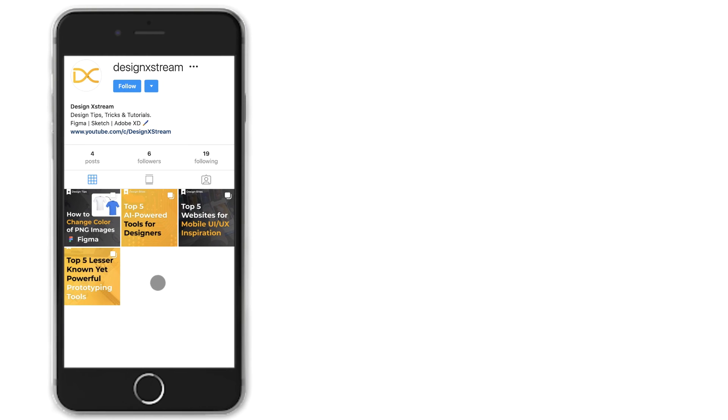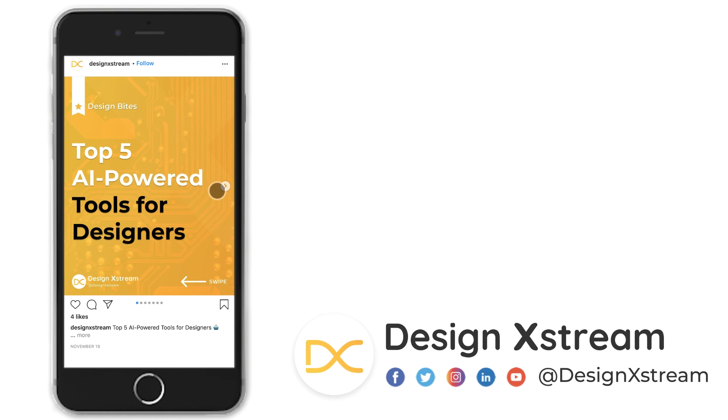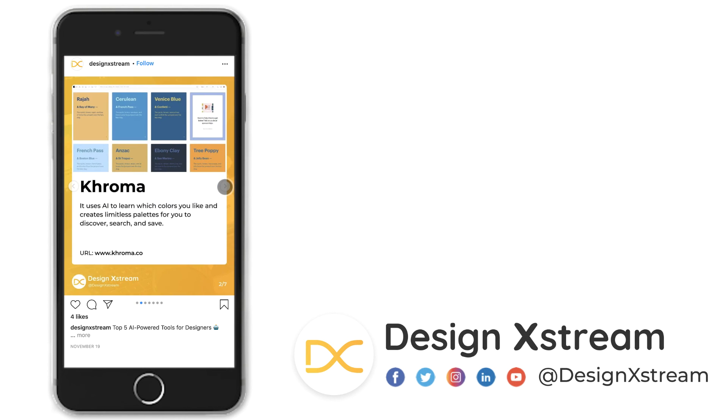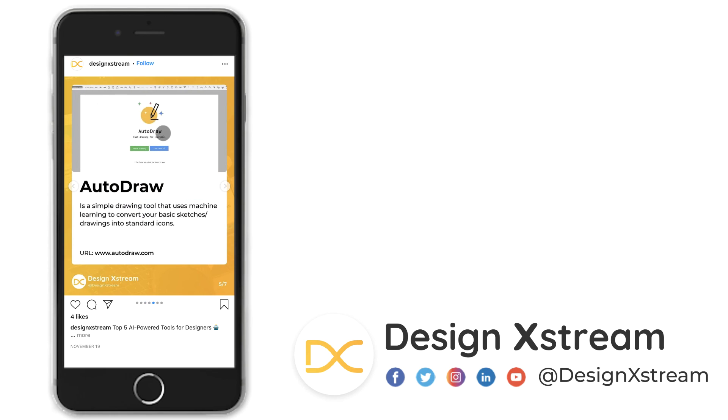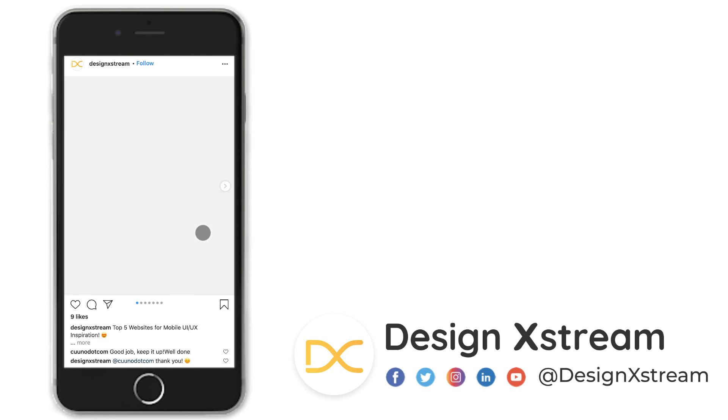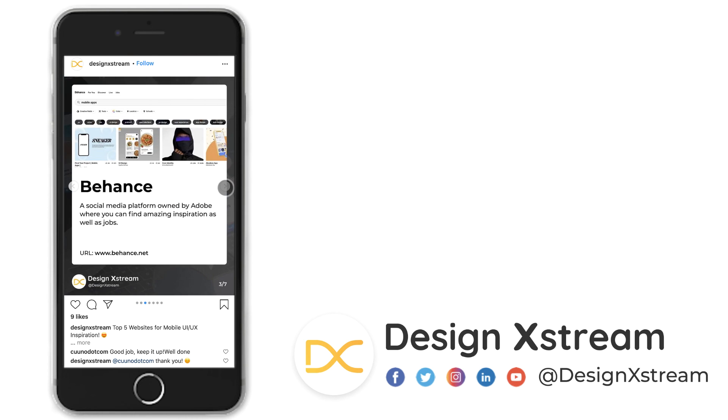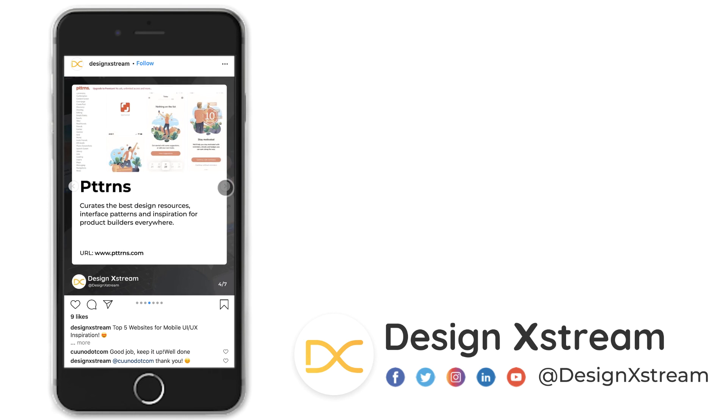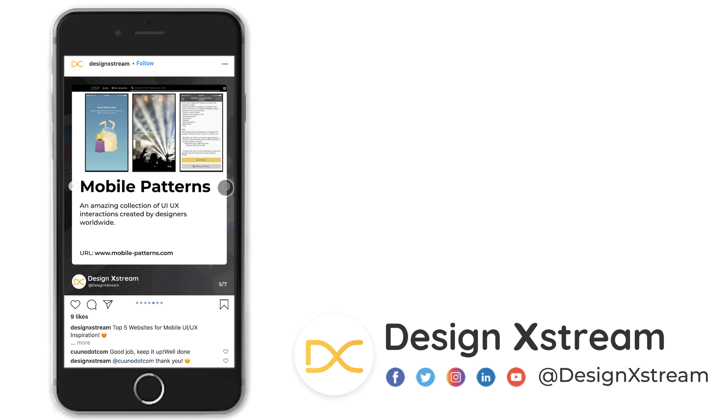A quick note here. Thanks for all the love and support that you've shown us on YouTube. And we have just recently started our Instagram page. And as you can see here, we are posting some really interesting and informative design bites. So make sure that you follow us there so that you don't miss out this content. And as always, thanks for watching.